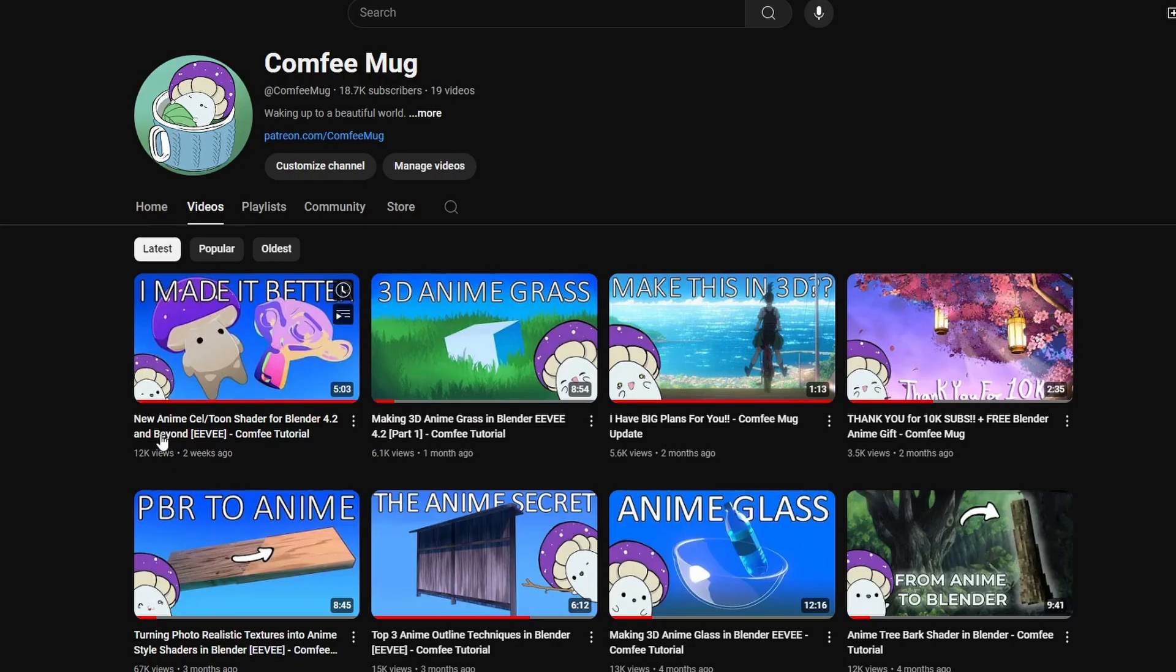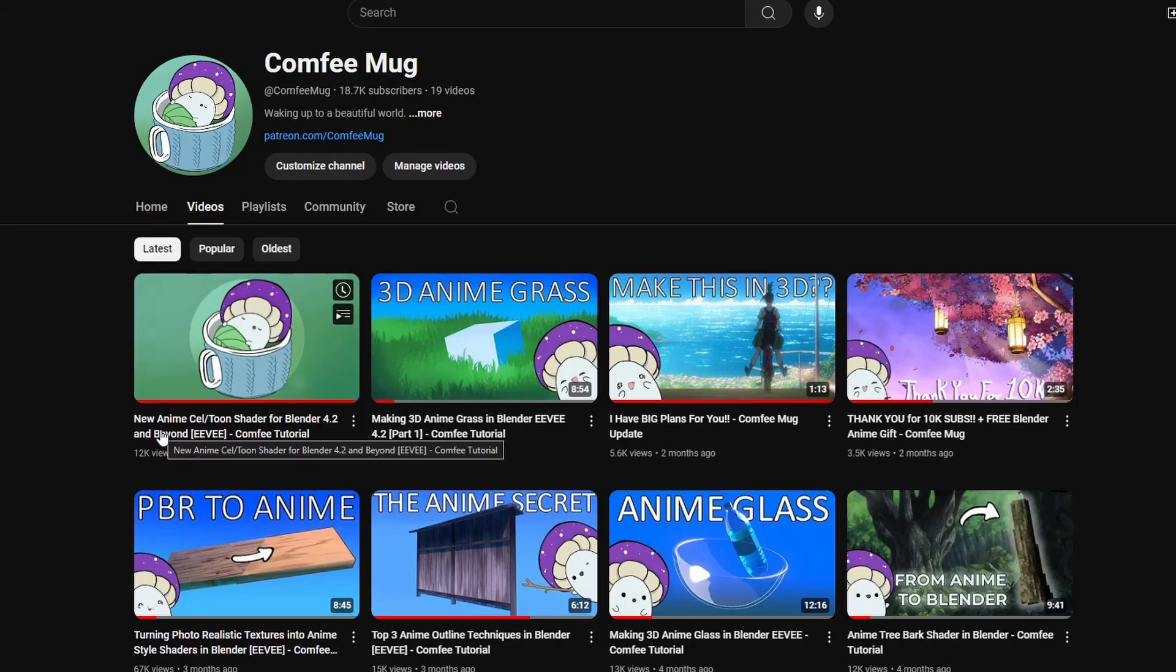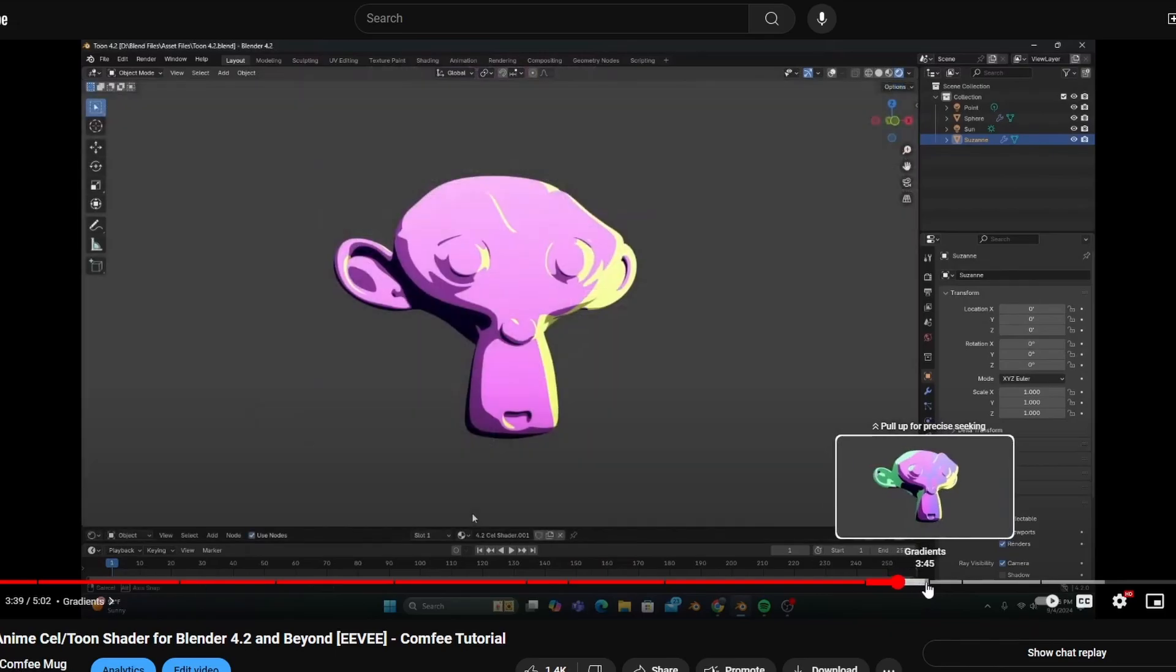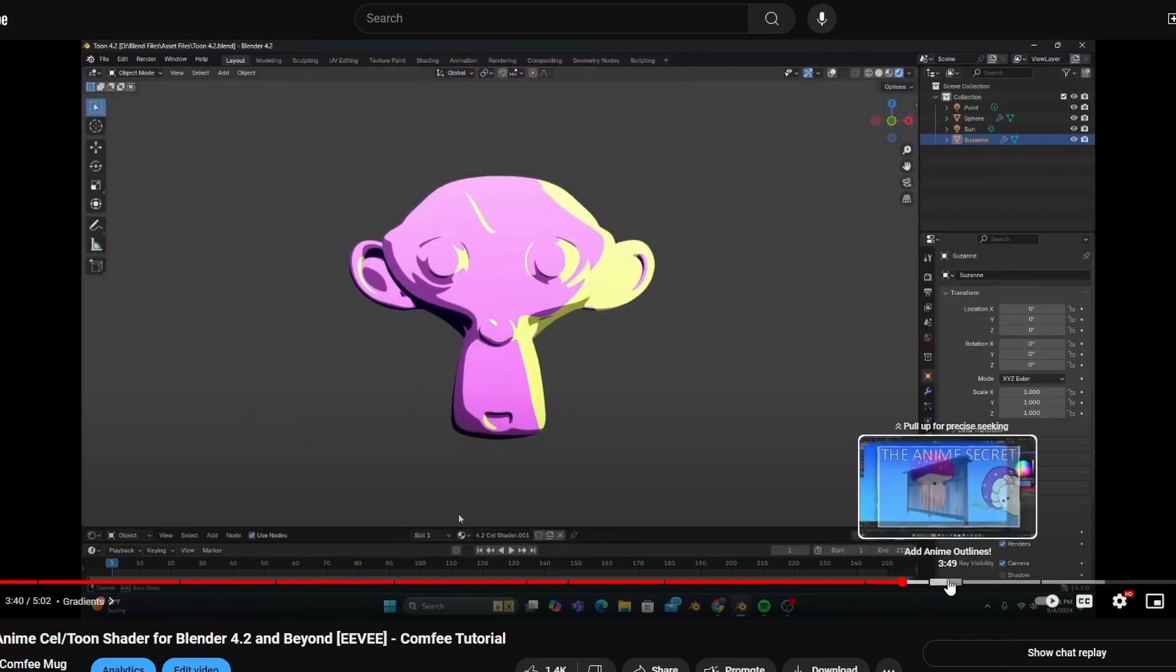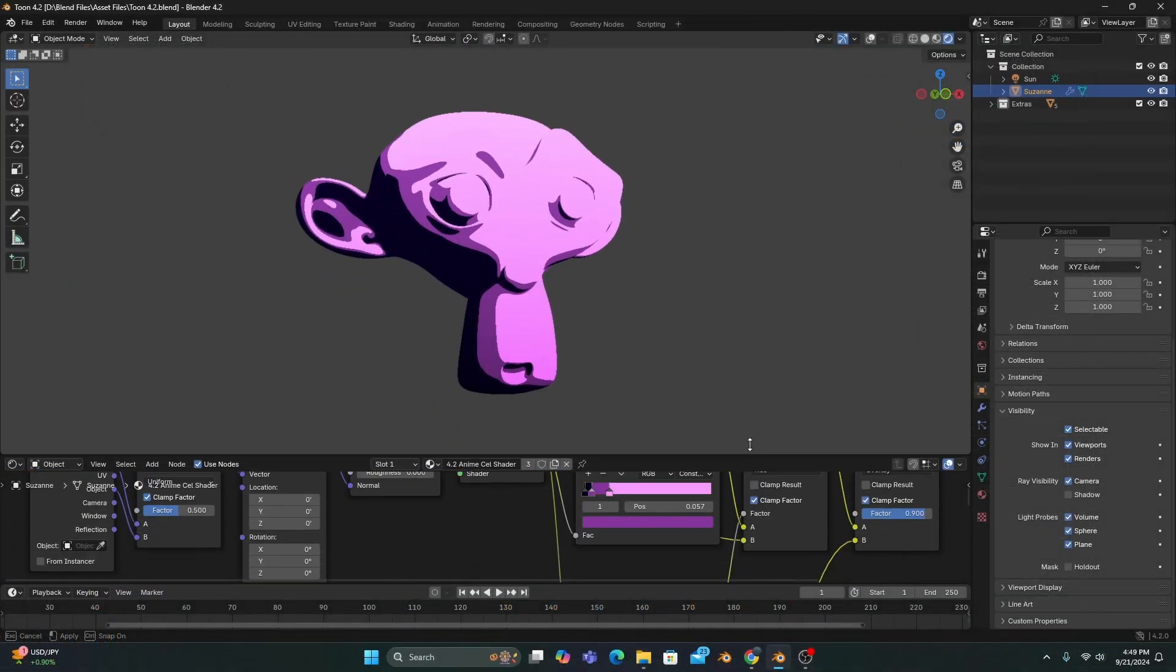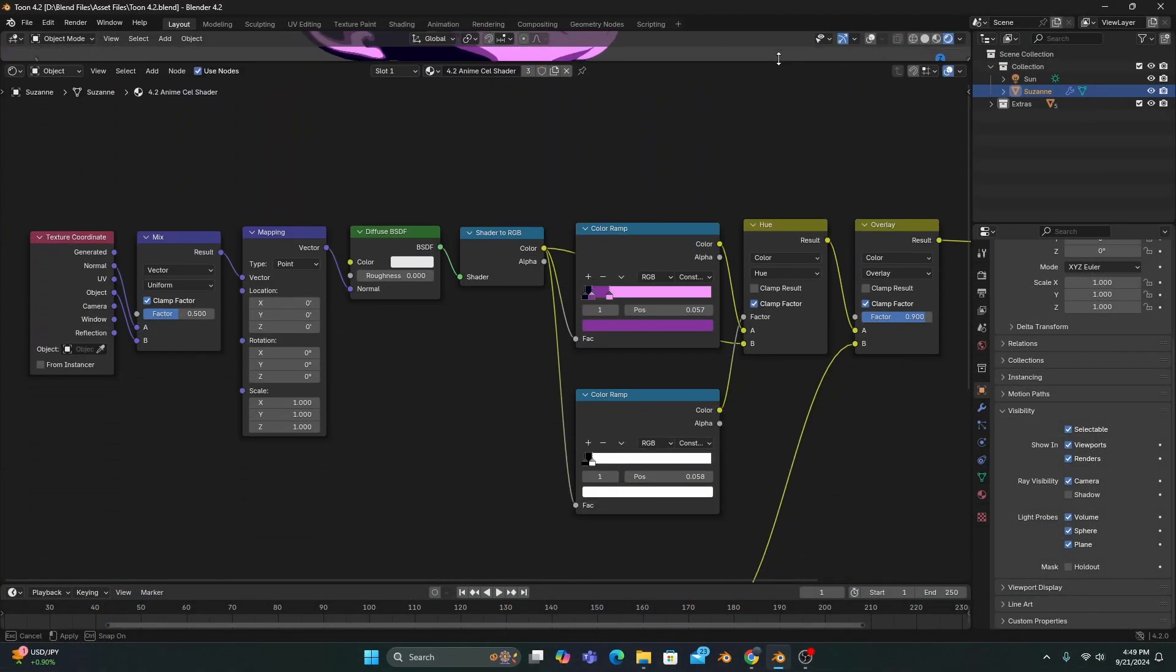I'll be starting from where we left off in the previous tutorial. So if you haven't seen that yet, go catch up on part one first and then come back here and we'll get started on part two.